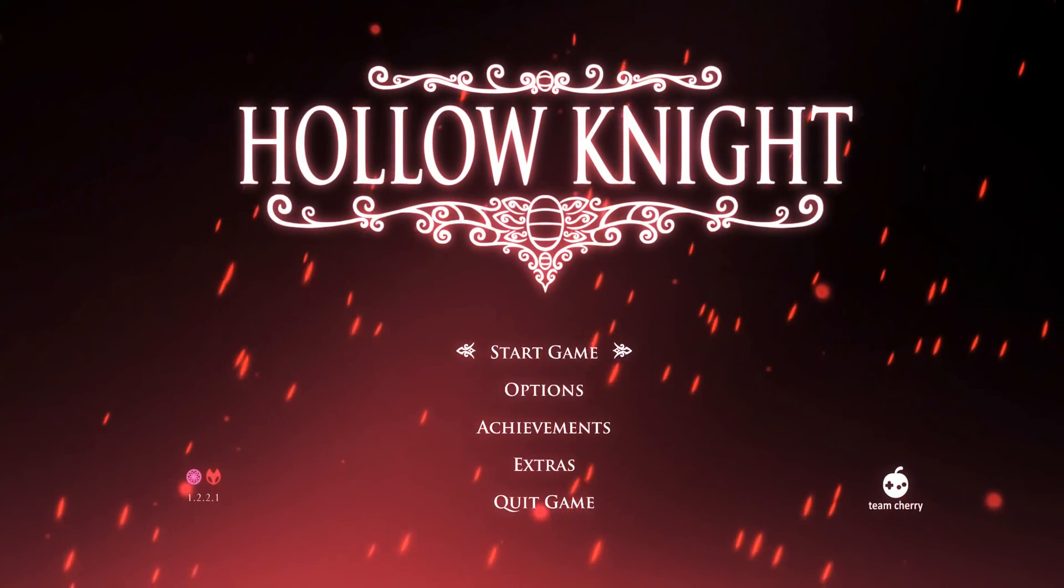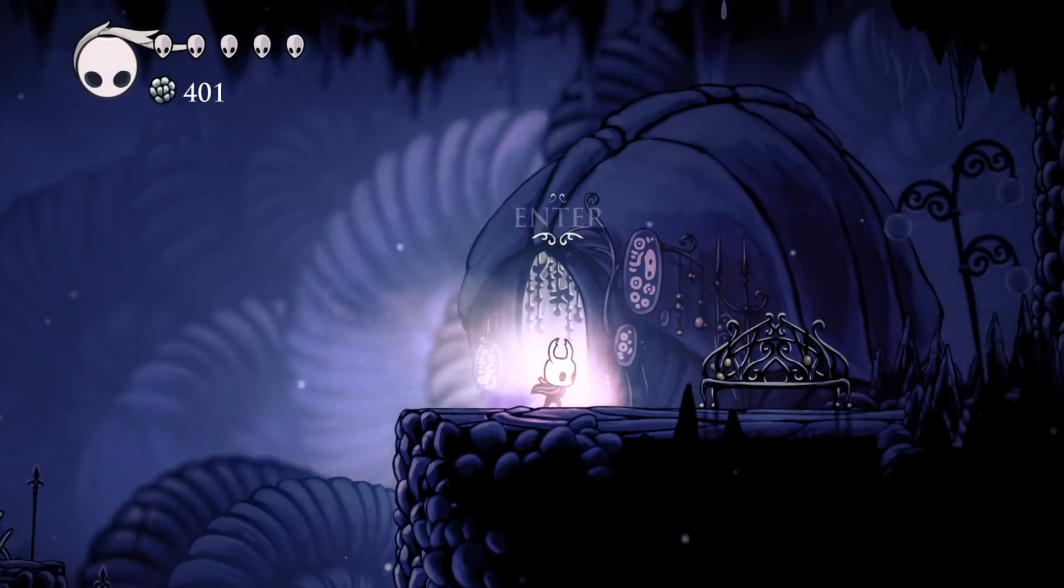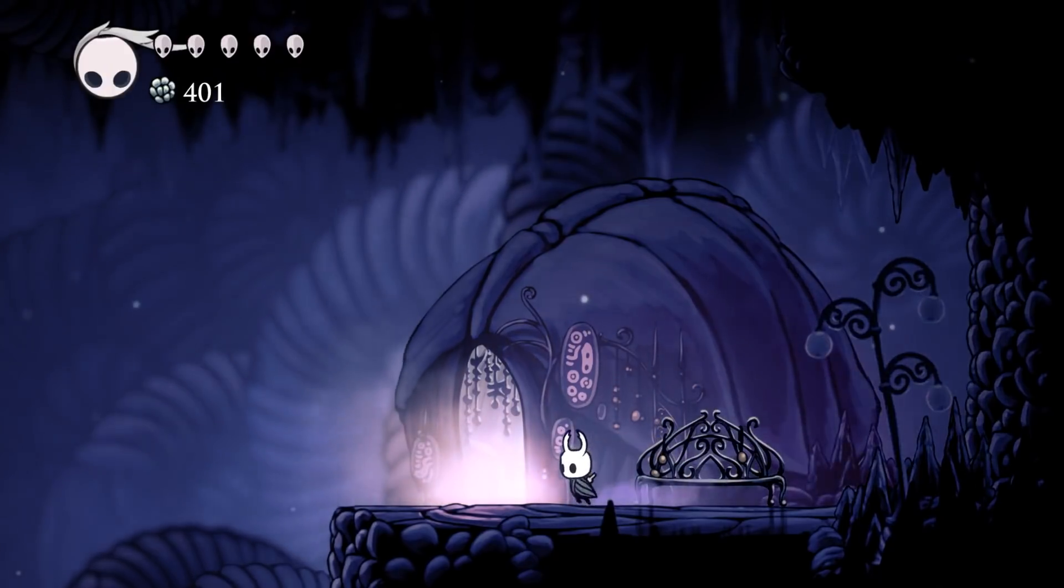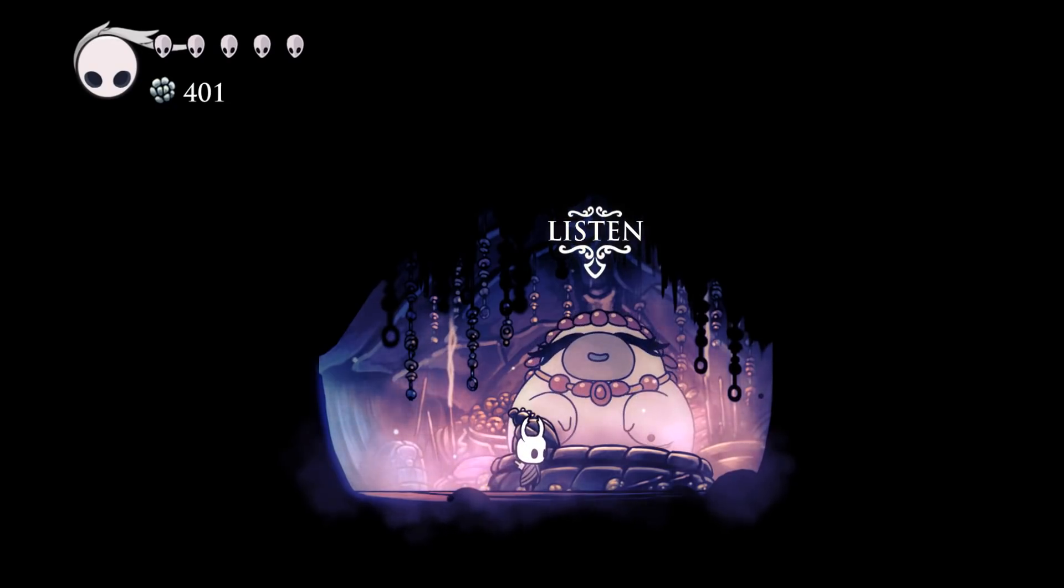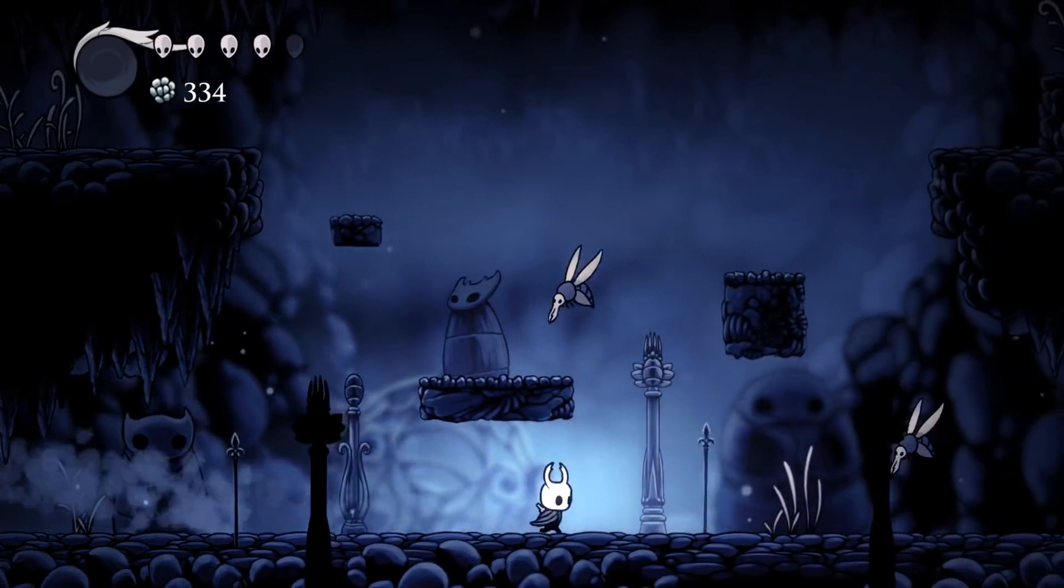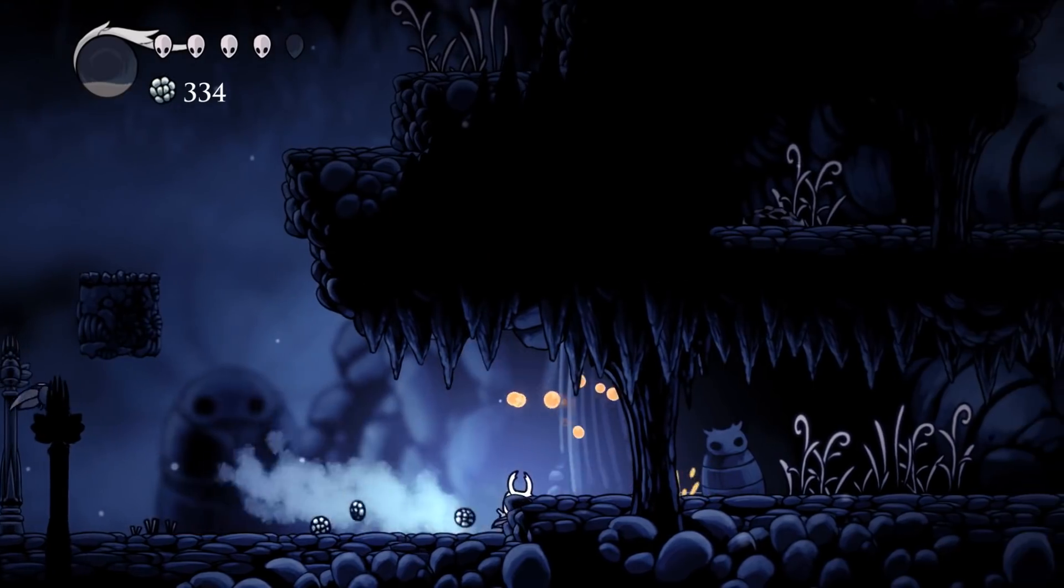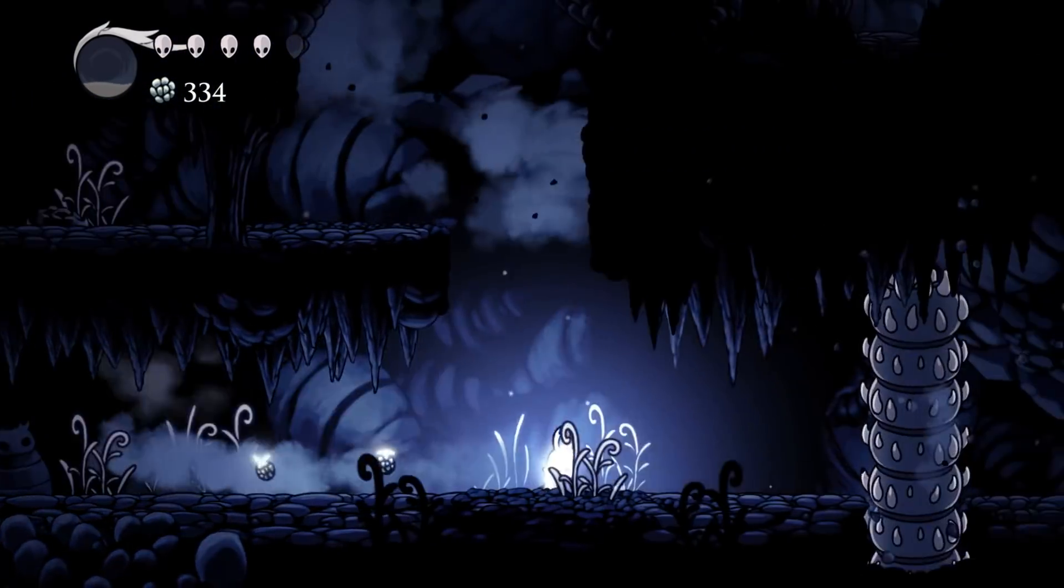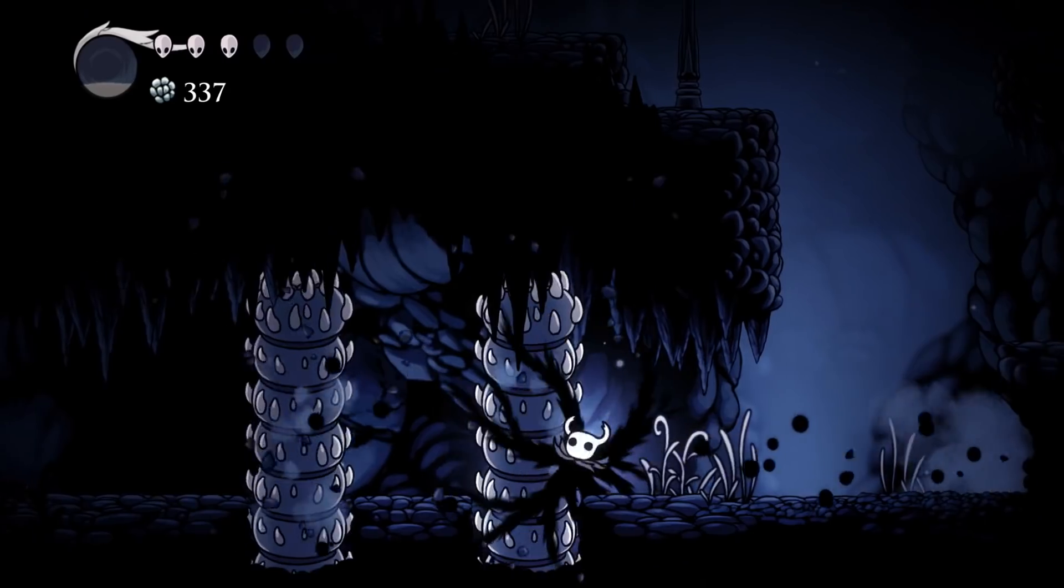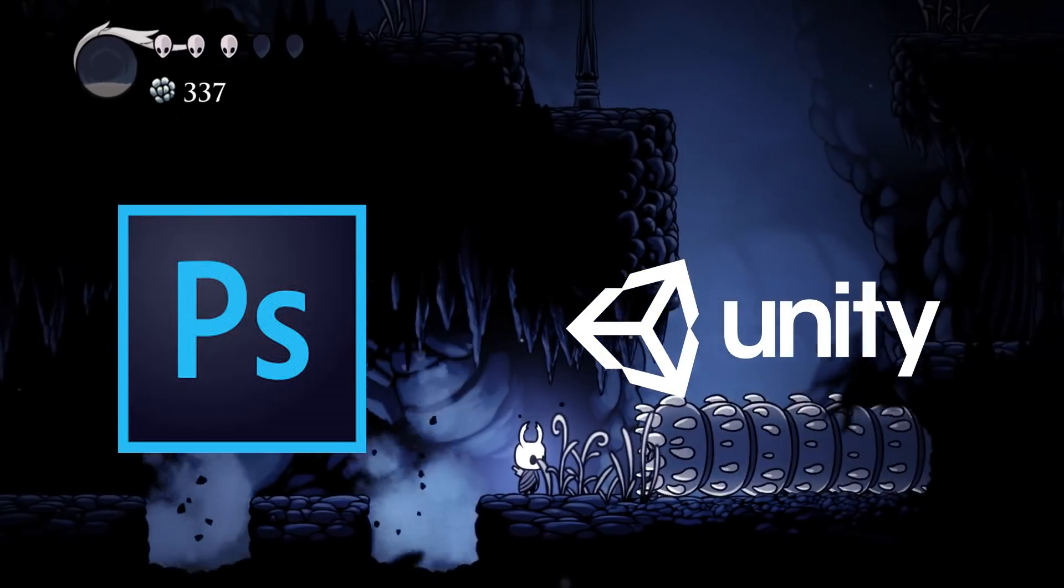a challenging platformer with a unique and beautiful art style. The world feels lush, the characters that inhabit it alive, dangerous and interesting, and all this wonderful vibe and artistic flair was achieved using Adobe Photoshop and the Unity game engine.